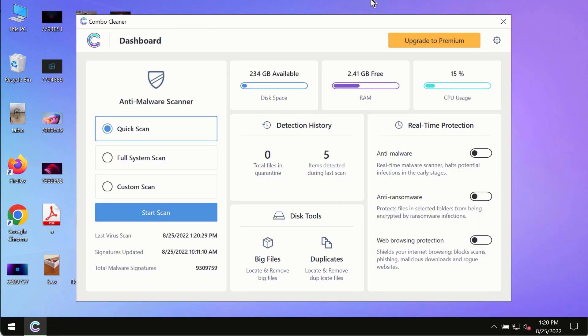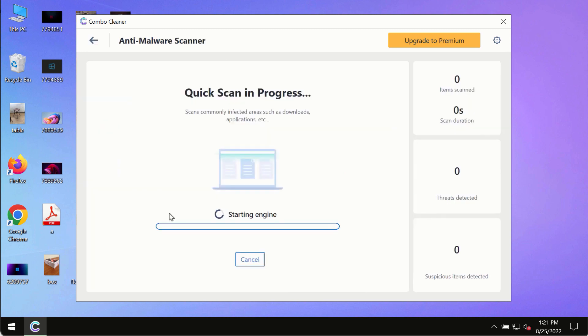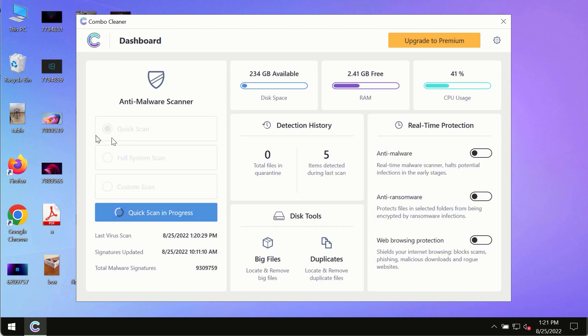After you have successfully downloaded and installed ComboCleaner antivirus, make sure you click on Start Scan button. Initially, the program is in the trial mode, so only the quick scan option is available.